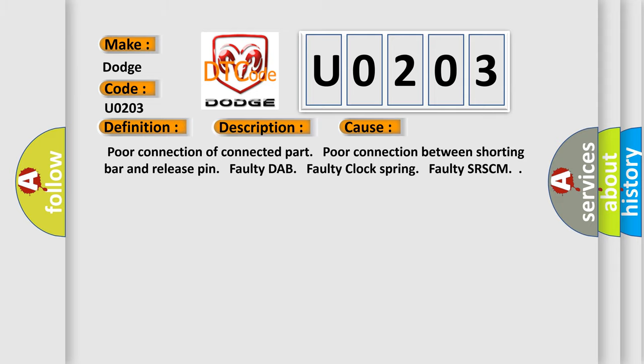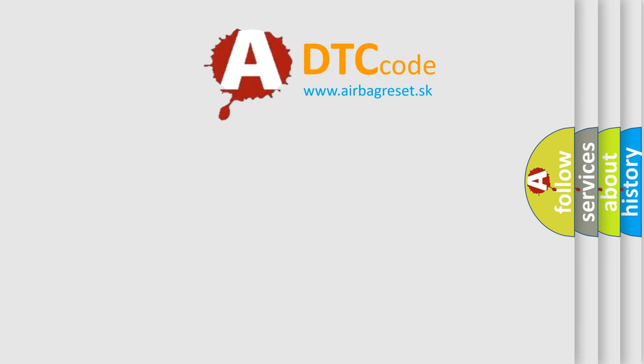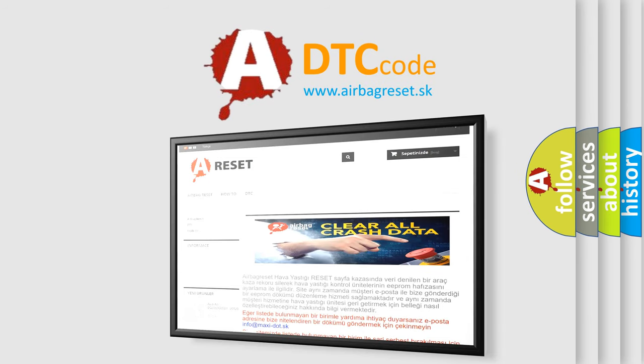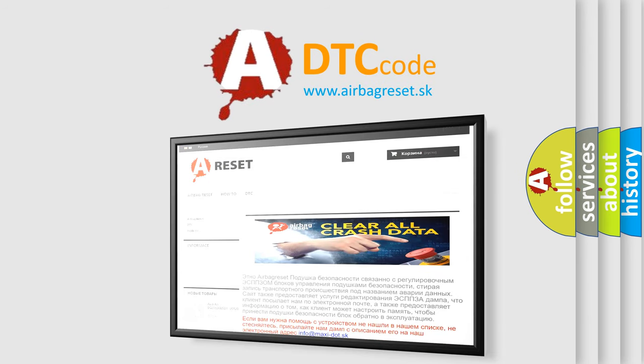The airbag reset website aims to provide information in 52 languages. Thank you for your attention and stay tuned for the next video.